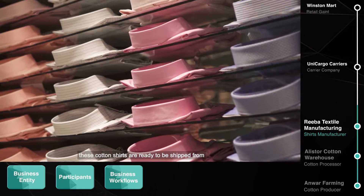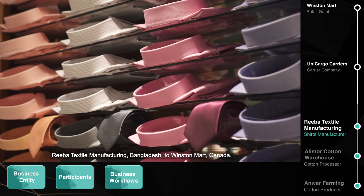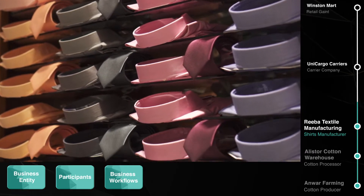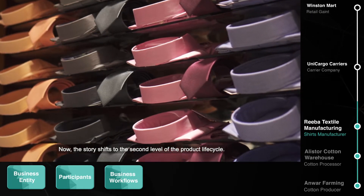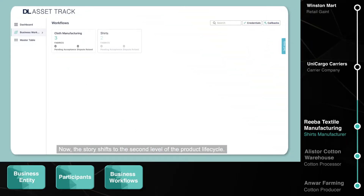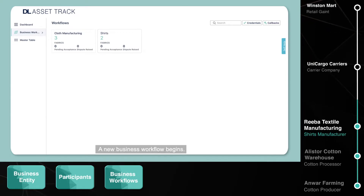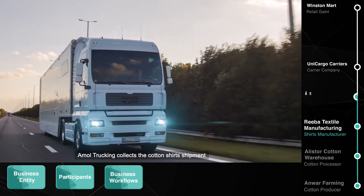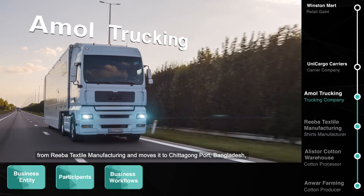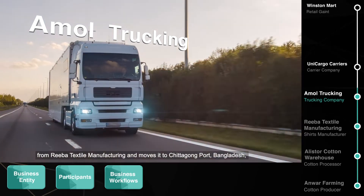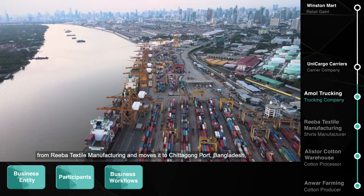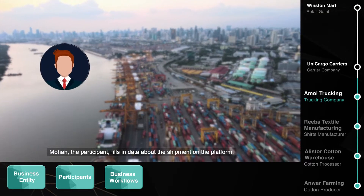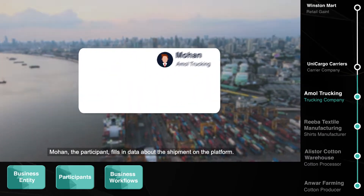Moving ahead, these cotton shirts are ready to be shipped from Reba Textile Manufacturing, Bangladesh, to Winston Mart, Canada. Now the story shifts to the second level of the product lifecycle — a new business workflow begins. Amol Trucking collects the cotton shirt shipment from Reba Textile Manufacturing and moves it to Chittagong Port, Bangladesh, and thus becomes our fourth business entity. Mohan, the participant, fills in data about the shipment on the platform.